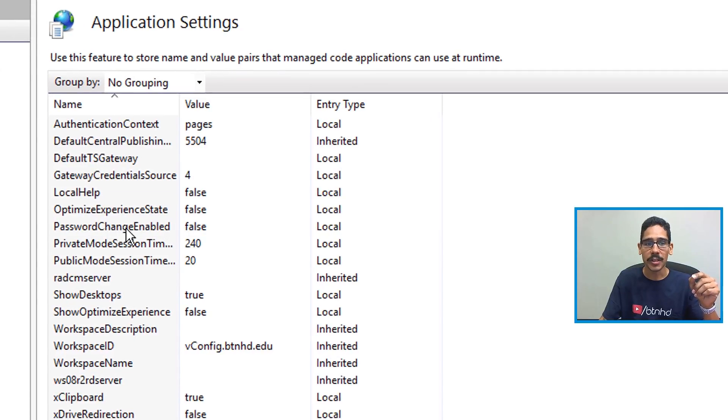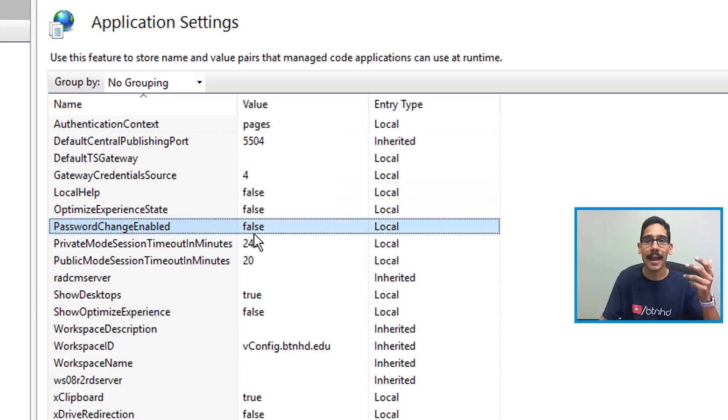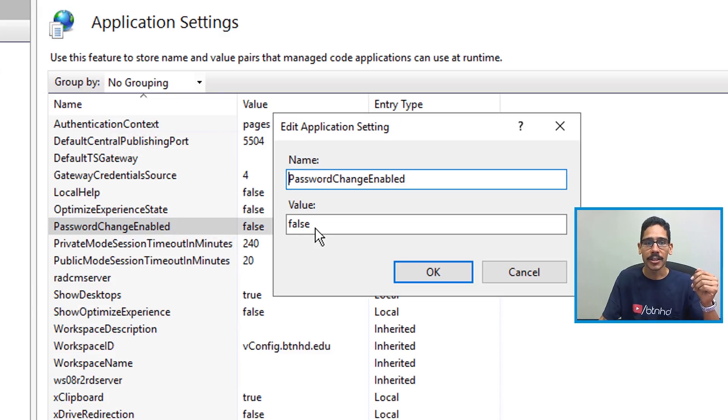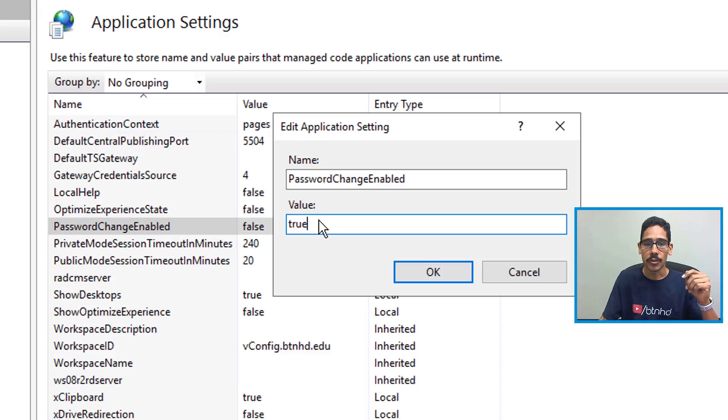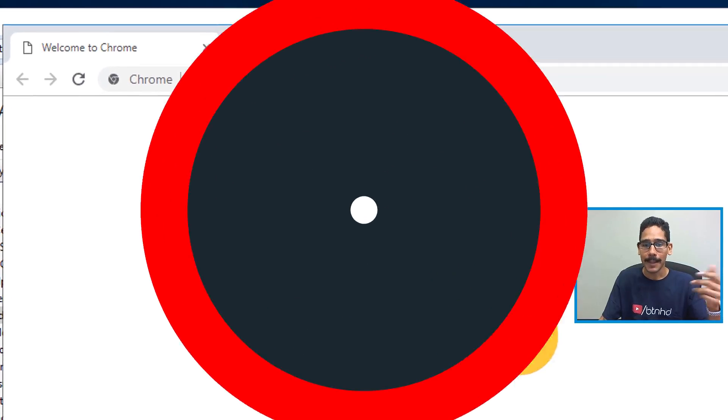Now the only thing that we need to change here is PasswordChangeEnabled. This guy right here, by default it is set as false. So double-click on it and change the value to true. Once you set it to true, press OK, and that's it.